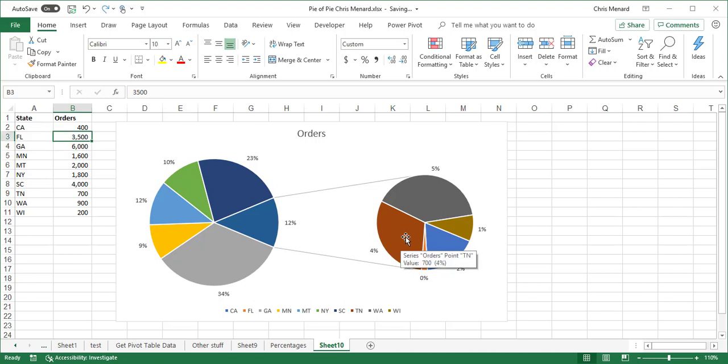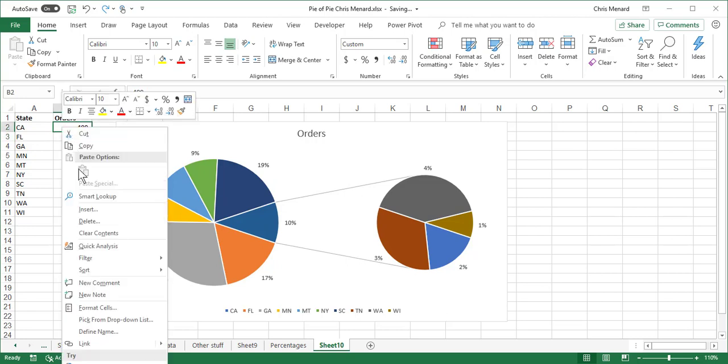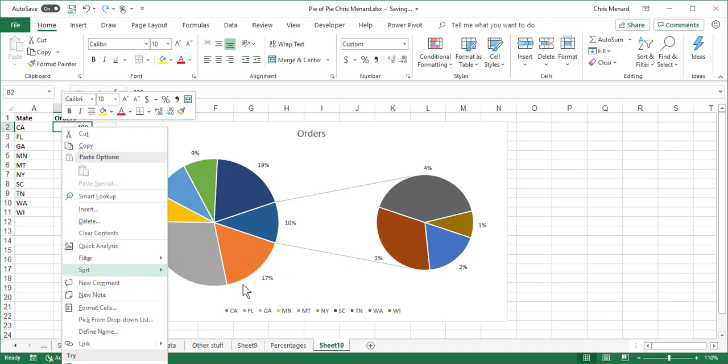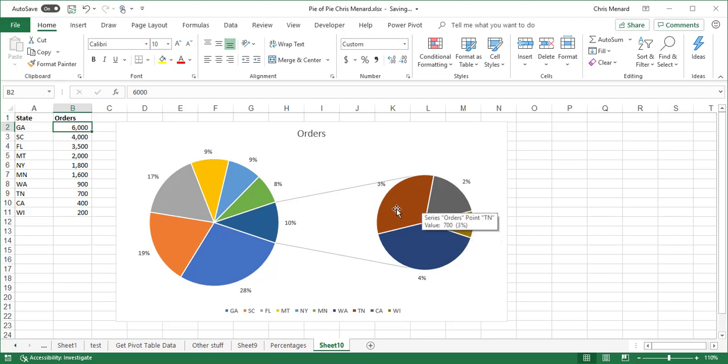I'm going to undo Control Z and then you don't have to do this, but the legend down here at the bottom, I like to keep those four slices together. So I'm going to right click in column B and do a sort largest to smallest. So now in my legend...